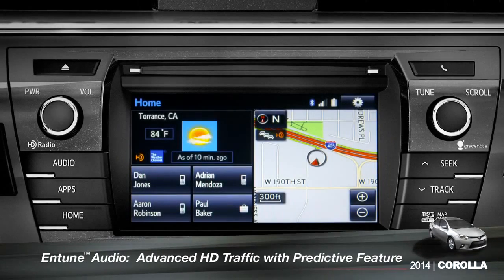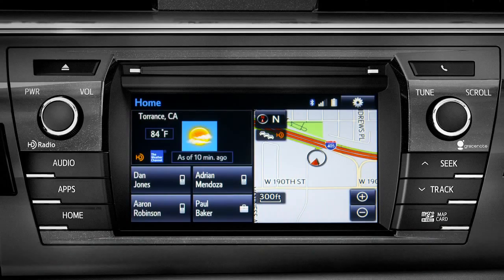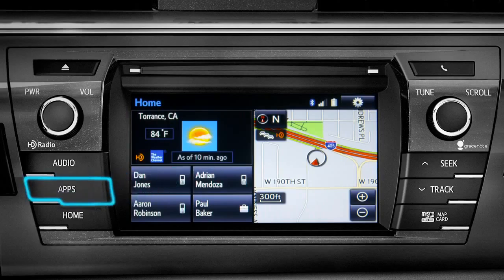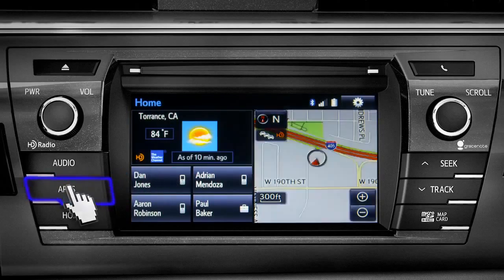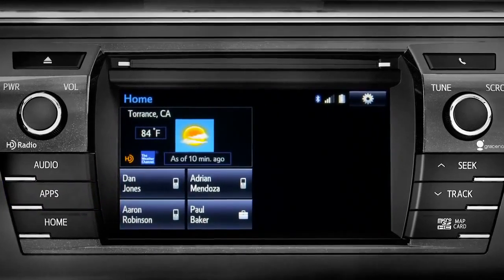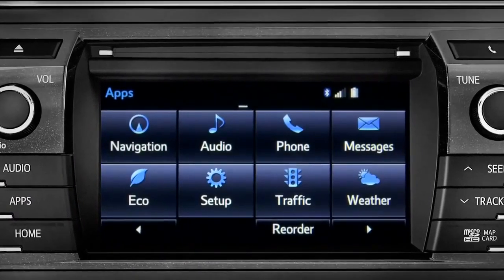To access the HD traffic feature with predictive traffic, available on Intune Premium and Premium JBL audio systems, press the Apps button, then tap the traffic icon.